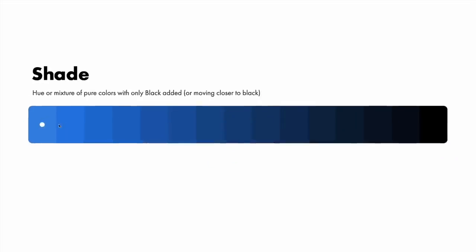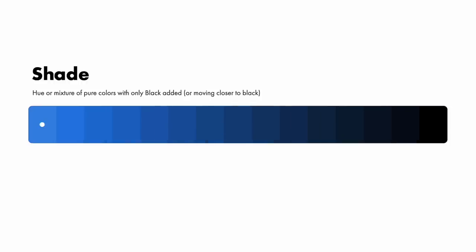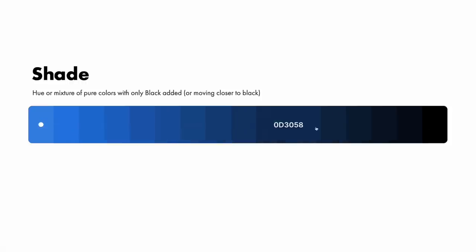Shade is any pure hue or mixture of pure colors with only black added. In other words, it contains absolutely no white or gray. A shade darkens the color. It remains the same hue, only a darker version of it. Therefore, a shade can range from slightly darker than your original color all the way to nearly black with barely any of the color mixed in. Done by adding a touch of black to your color or moving your color picker closer to black.